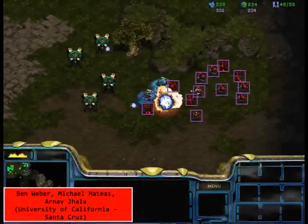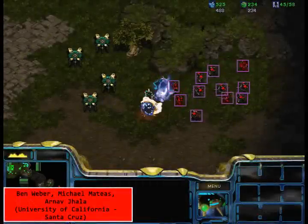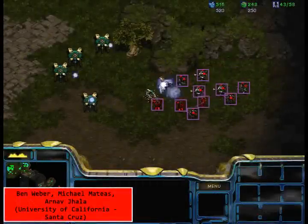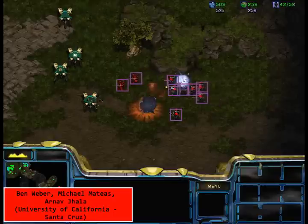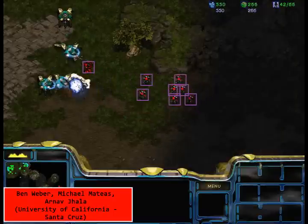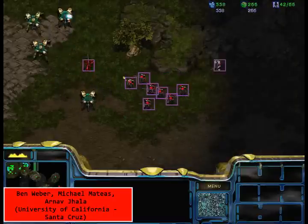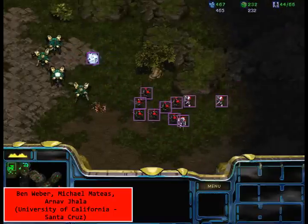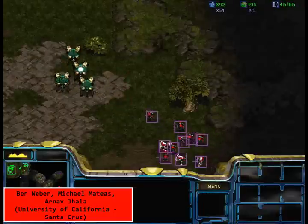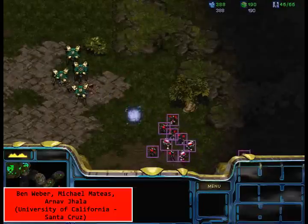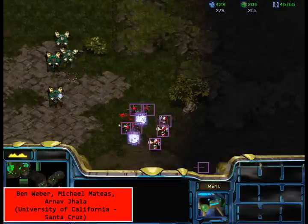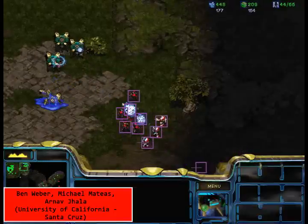IceBot is a StarCraft agent from the University of California, Santa Cruz. The goal of the project is to augment human-authored reactive plans with mined knowledge. CBR is used for a variety of tasks in the agent, including learning from demonstrations, goal formulation, opponent modeling, and state estimation.